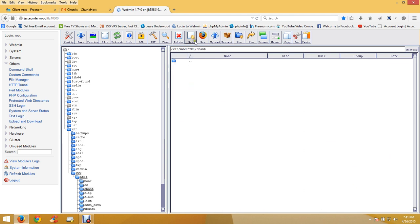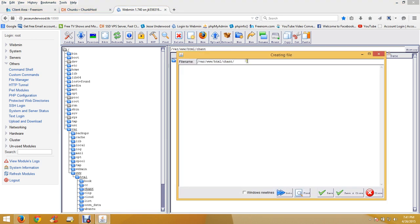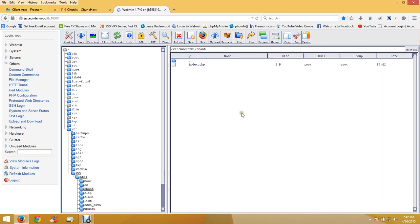Let's create a file - create an index.php and type 'hi', then save and close, so we know it's up and running when we get done.